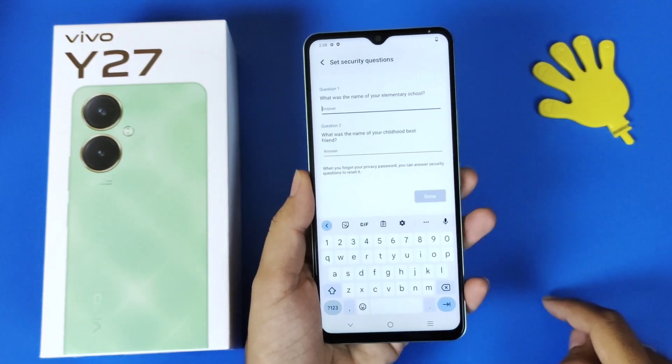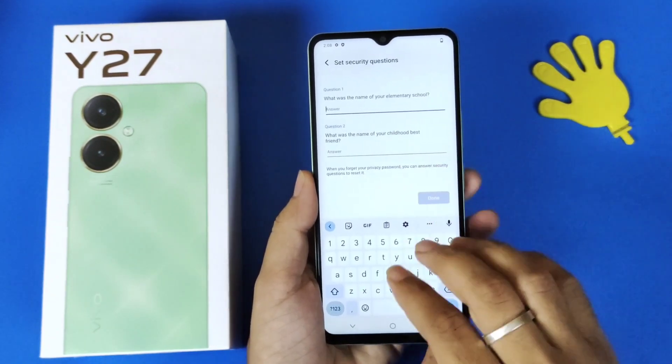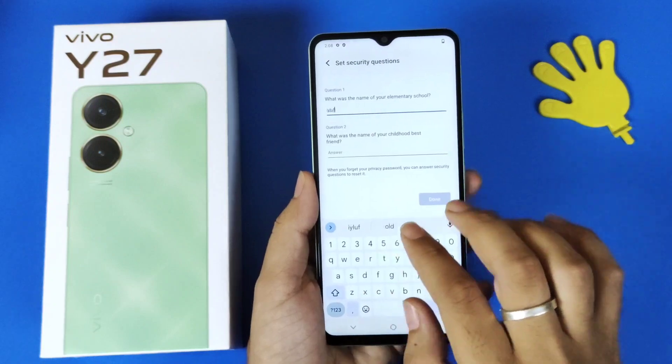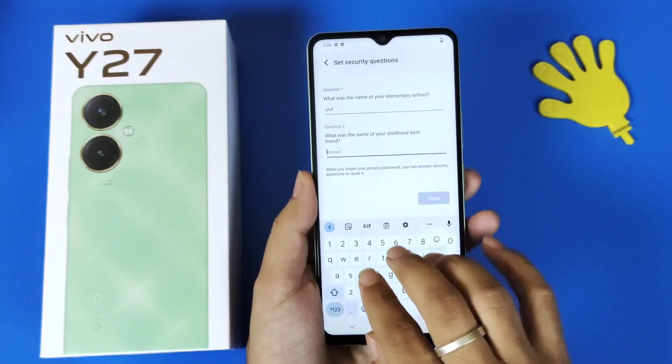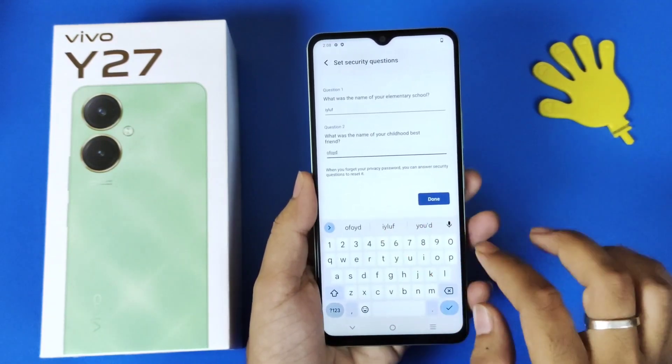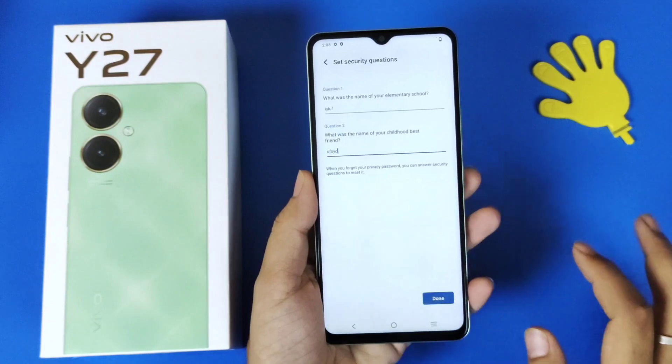Now you have to answer 2 security questions: what was the name of your elementary school, and what was the name of your childhood best friend. After answering those, click on Done.